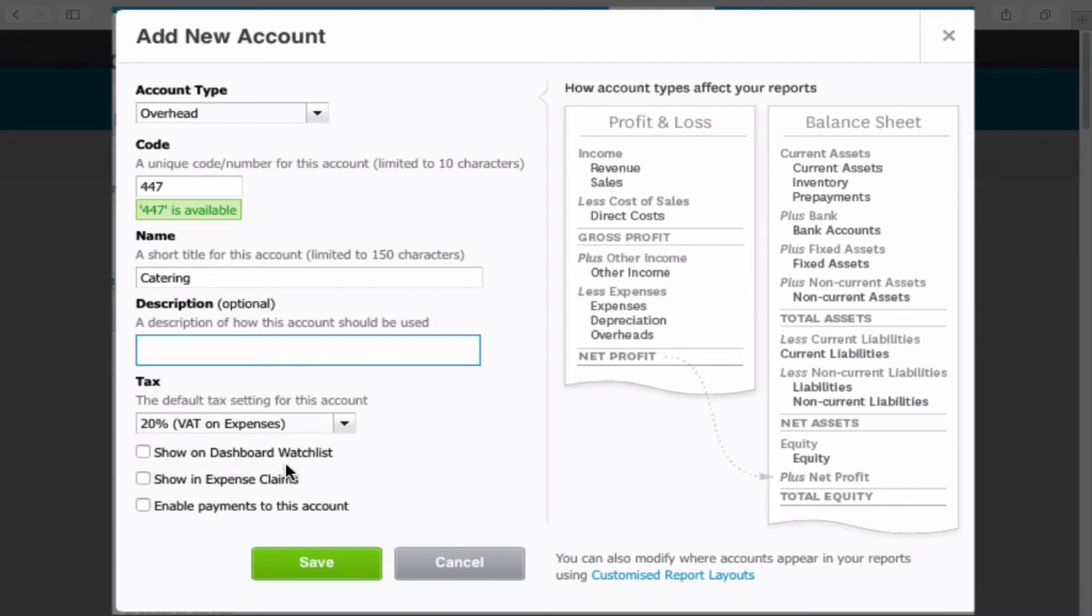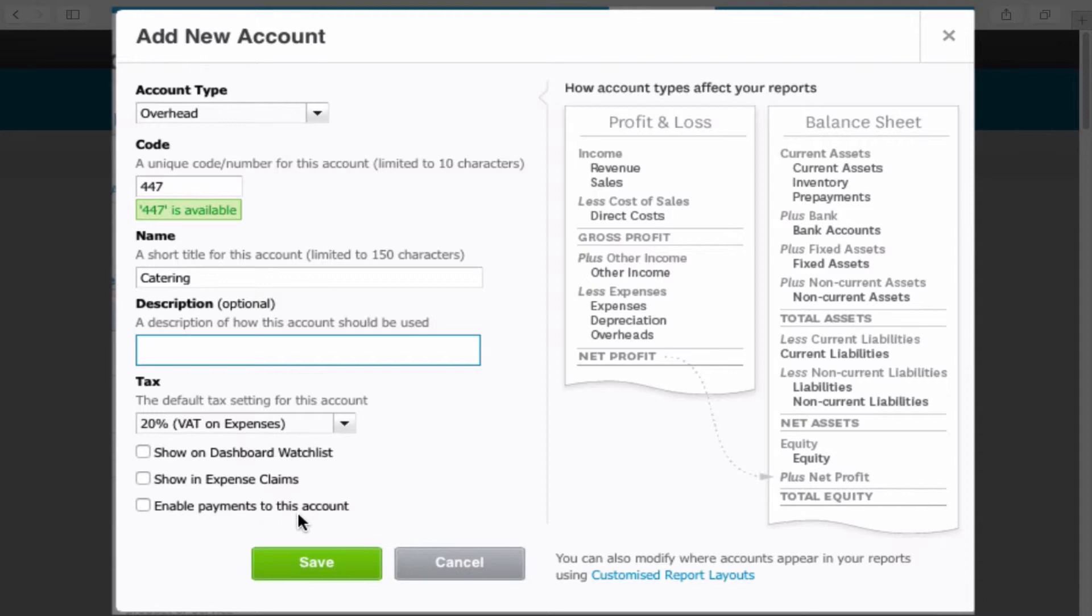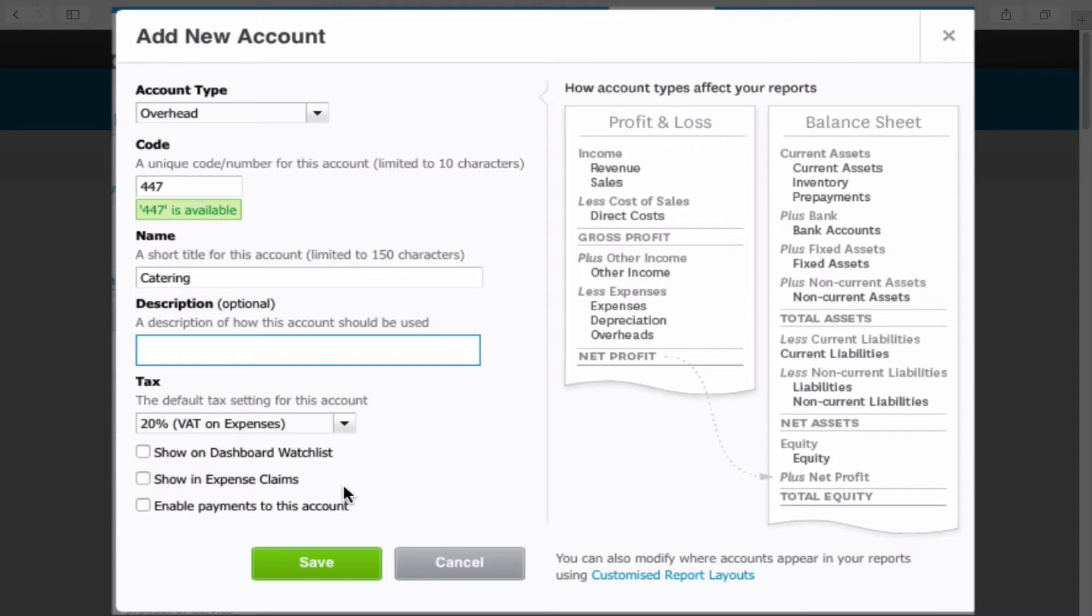Show on dashboard watch list means whether it shows on the dashboard or not. Show in expense claims means can a staff member doing expense claims actually select this as an option. And enable payments to this account - now this bottom one should only really be used if you're setting up a bank account or a bank account equivalent, for example a director's current account or an intercompany account.